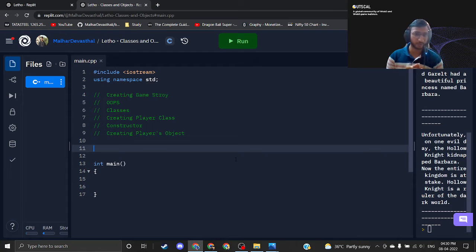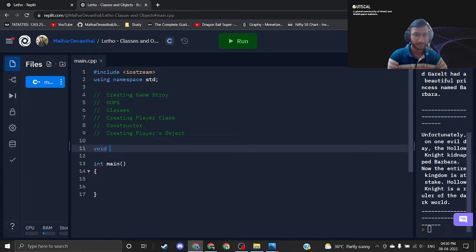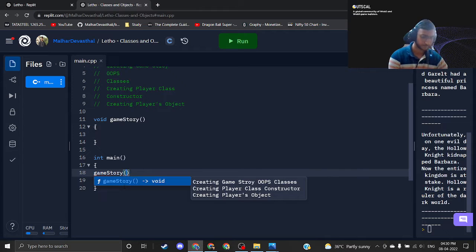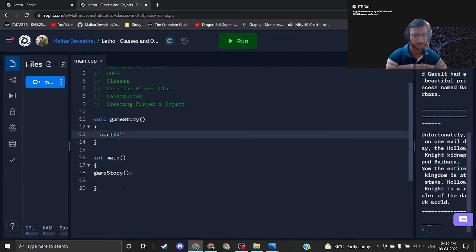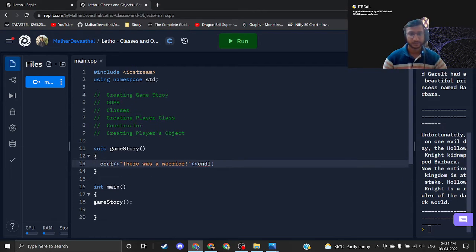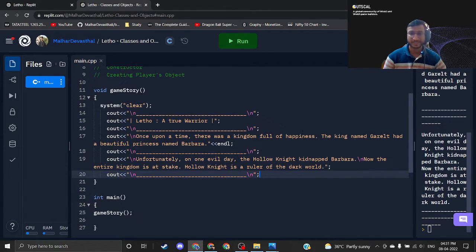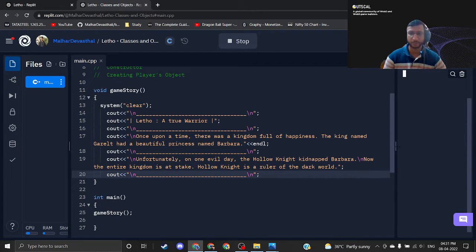Before jumping into object-oriented programming, we are starting by creating our game story for the game we are building. For the game story I will use a function — void gameStory — and I will call this function from main. You can write any story; I am just writing some sample story. There was a warrior... I have a story I'll reuse. These are nothing but cout statements. You can write your own story and customize the output as you want.